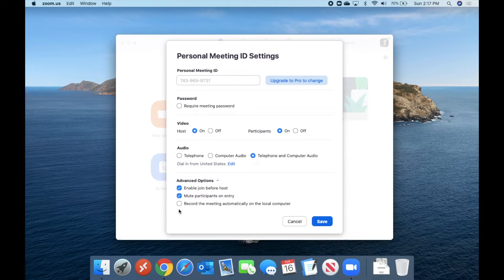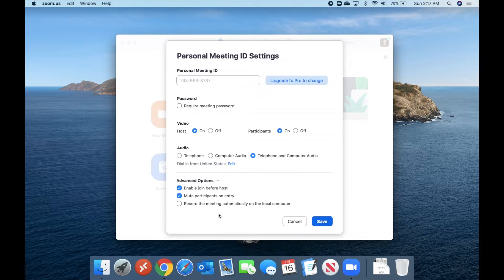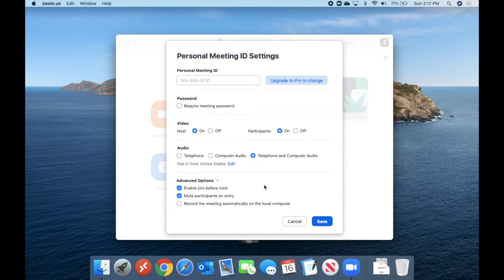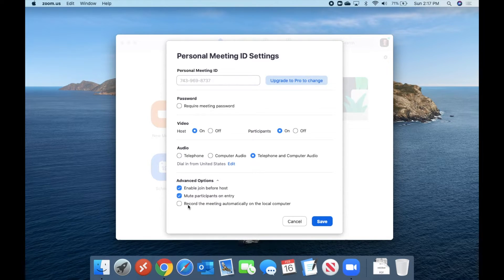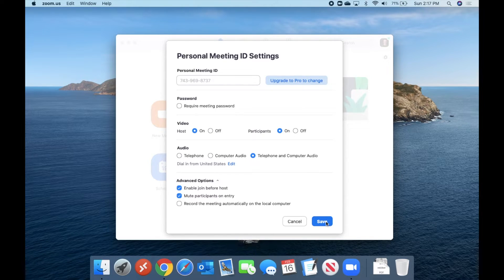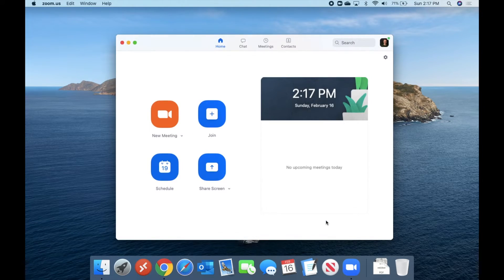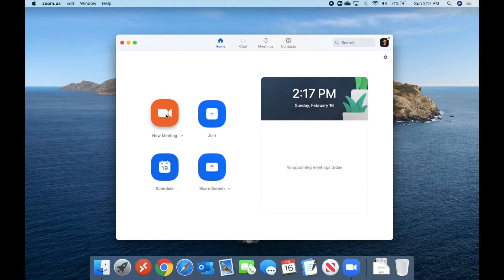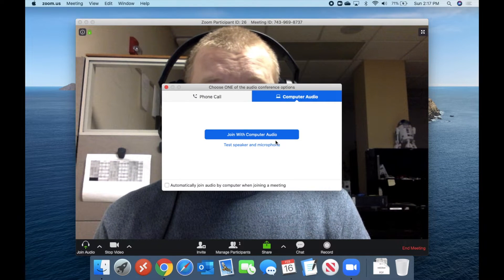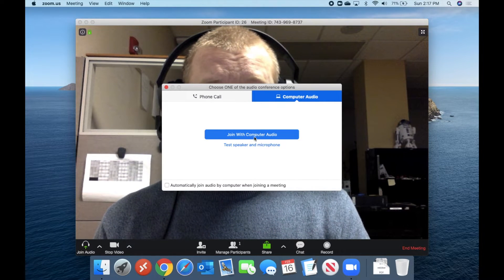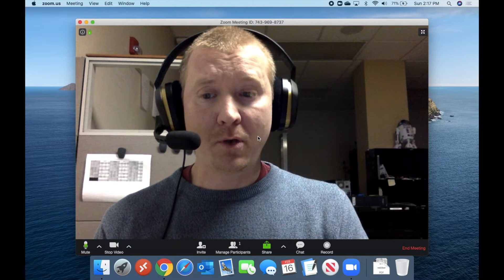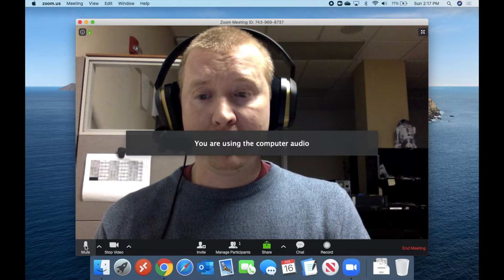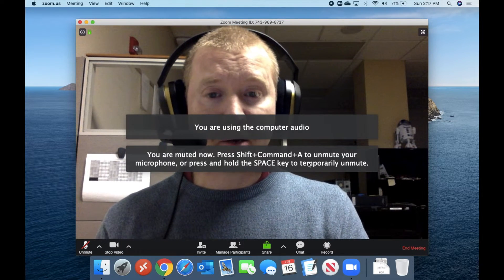And of course, you can decide to automatically record the meeting right from the time you start it. I don't usually do that. I just don't typically record my meetings. But if you are recording your meeting and you don't want to have to forget to hit record, you can have this turned on. So we'll go ahead and save these settings. And now we'll go ahead and launch a new meeting. We're going to go ahead and say join with computer audio, but then I'm going to go ahead and mute my microphone.